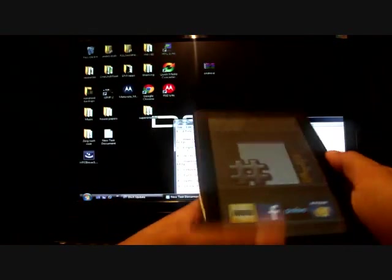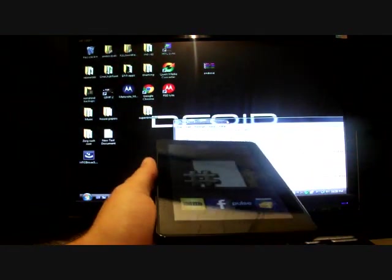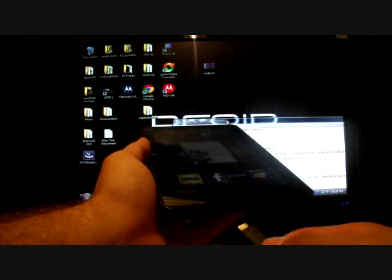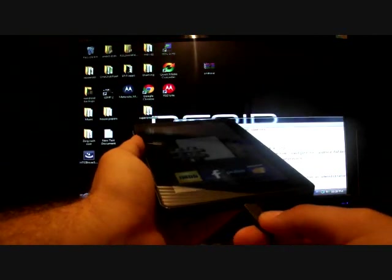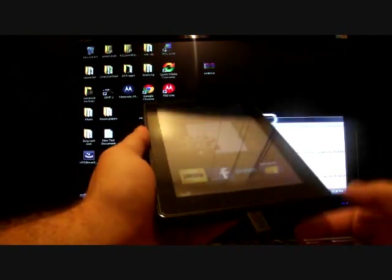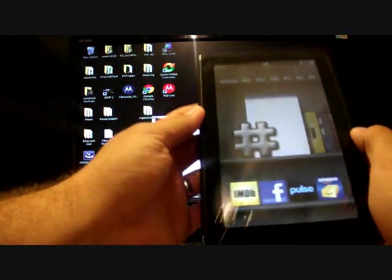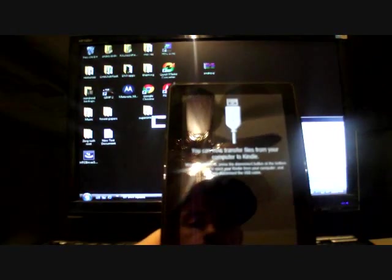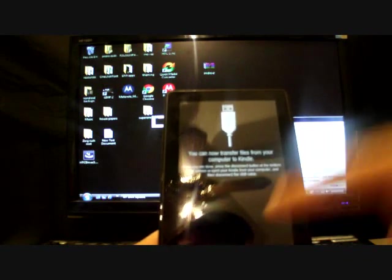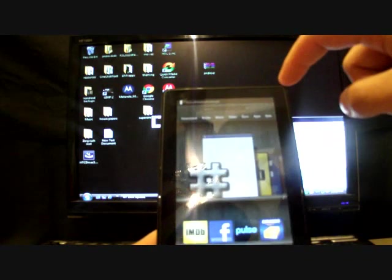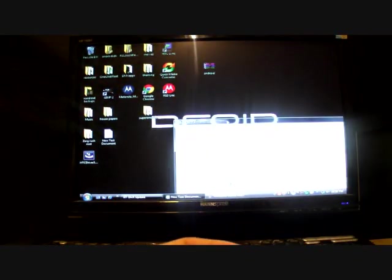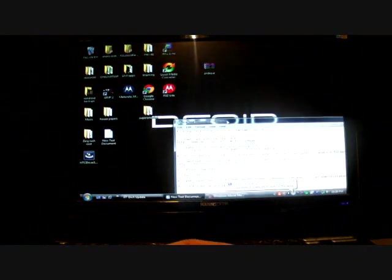What we'll do is go ahead and plug this into our computer via the USB cable. And as soon as this little message pops up, we'll just hit disconnect. And we'll set this to the side. Then we'll come over to the computer.